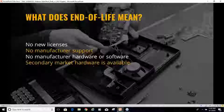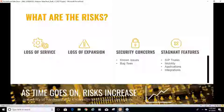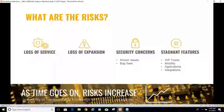Let's look at what those risks are. First, risk of an end-of-life product — loss of service. Your system can go down, and what does that cost you? What kind of problems does it cause? The speed of getting that system back up is critical. Loss of service can often be the biggest risk of any end-of-life system.